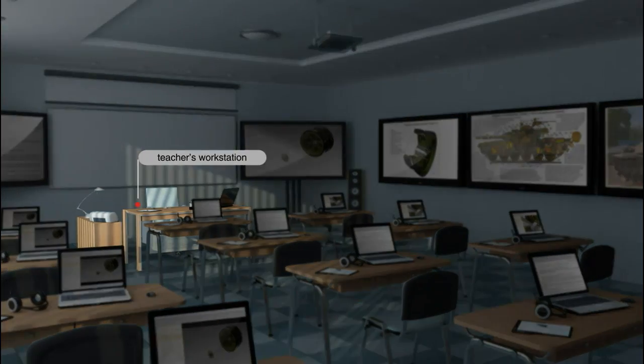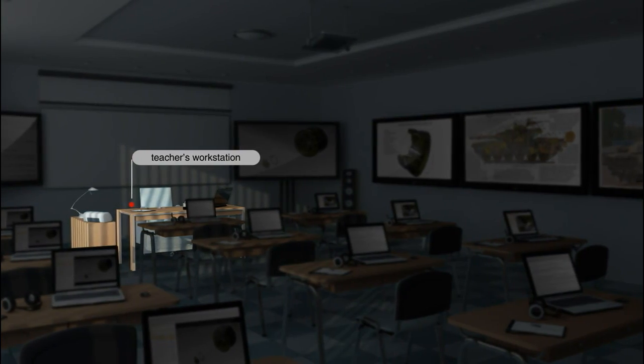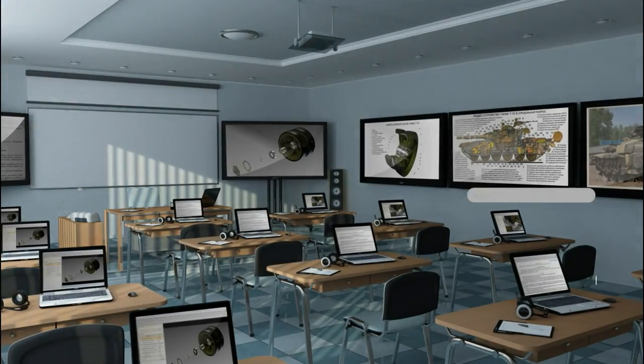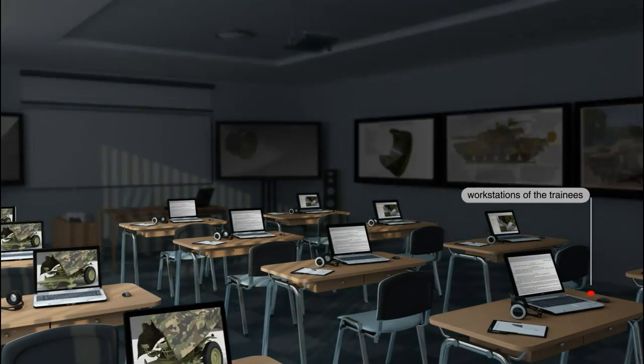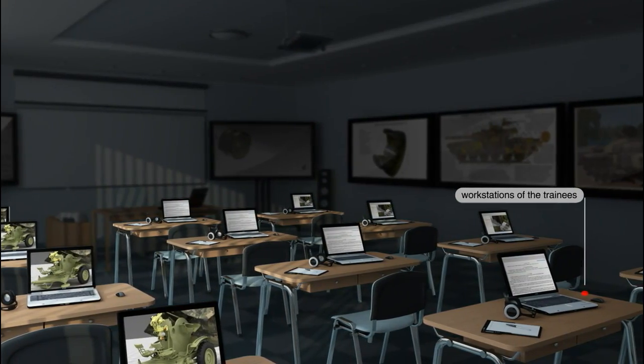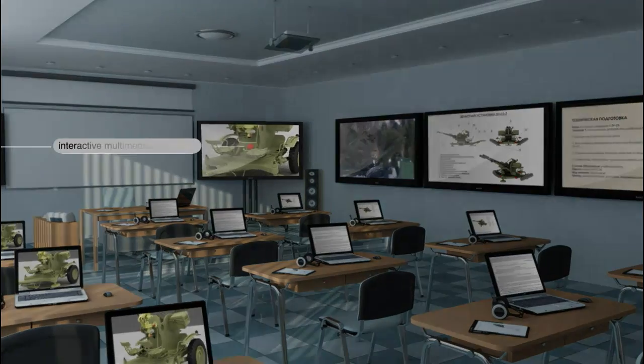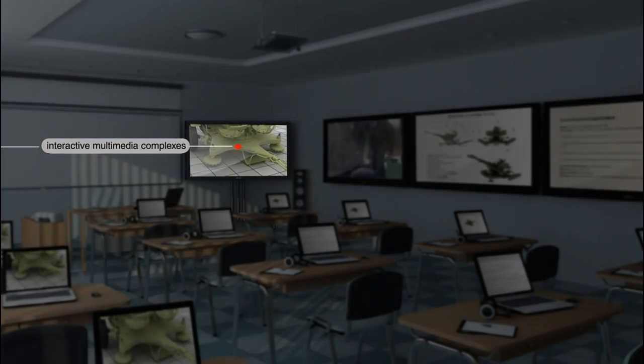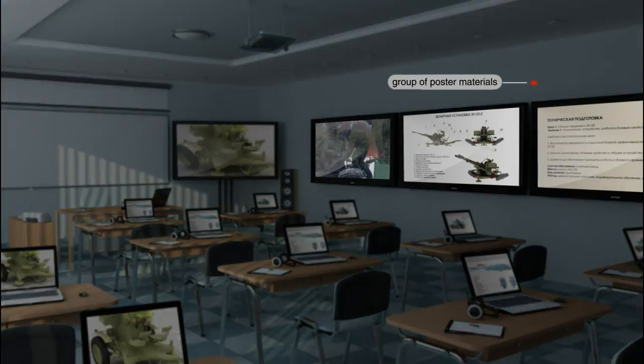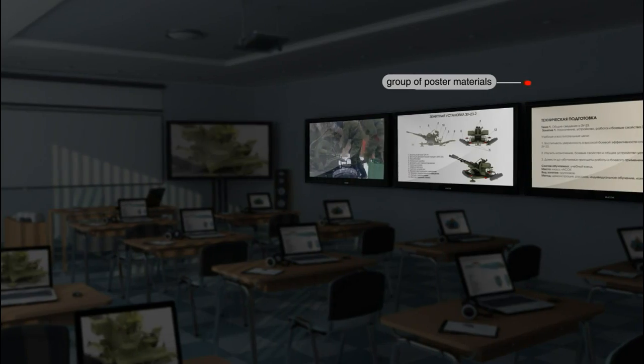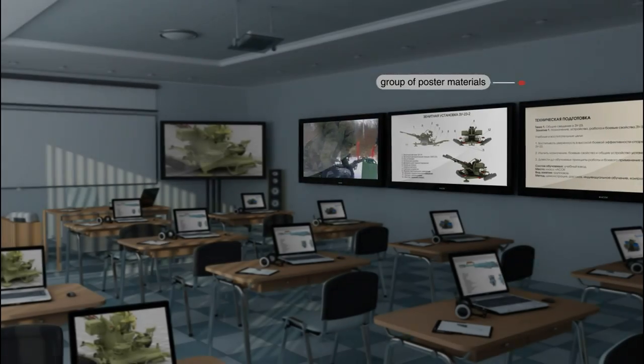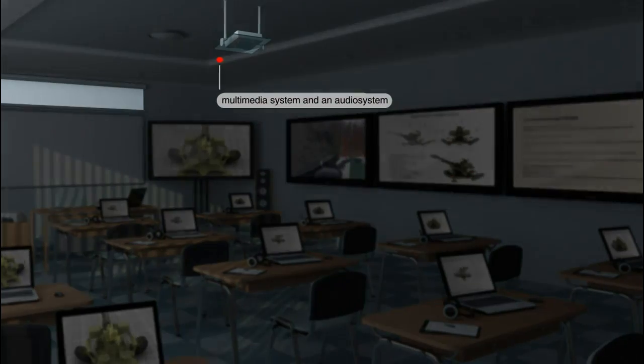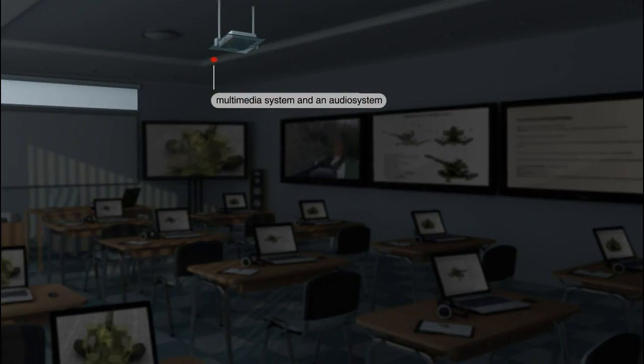A standard class consists of a teacher's workstation, workstations of the trainees, interactive multimedia complexes, a group of poster materials, a multimedia system and an audio system.